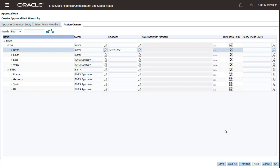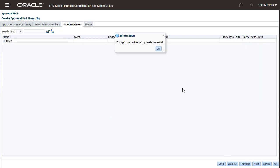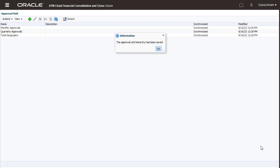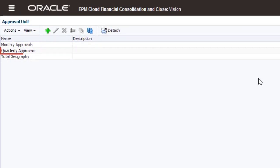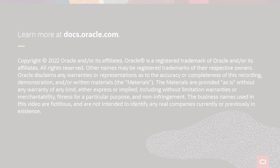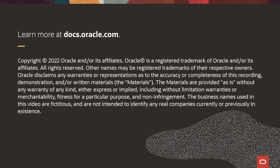I am finished working on the approval unit hierarchy, so I'll click Save and then OK. Quarterly Approvals has been added to the list of approval unit hierarchies. To learn more, visit docs.oracle.com.